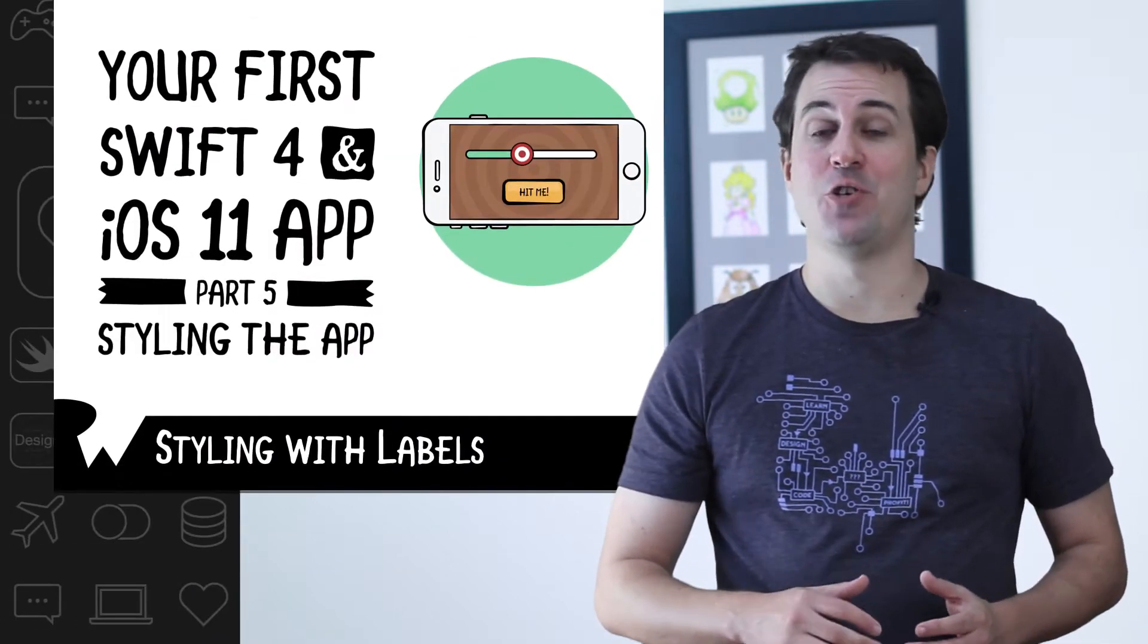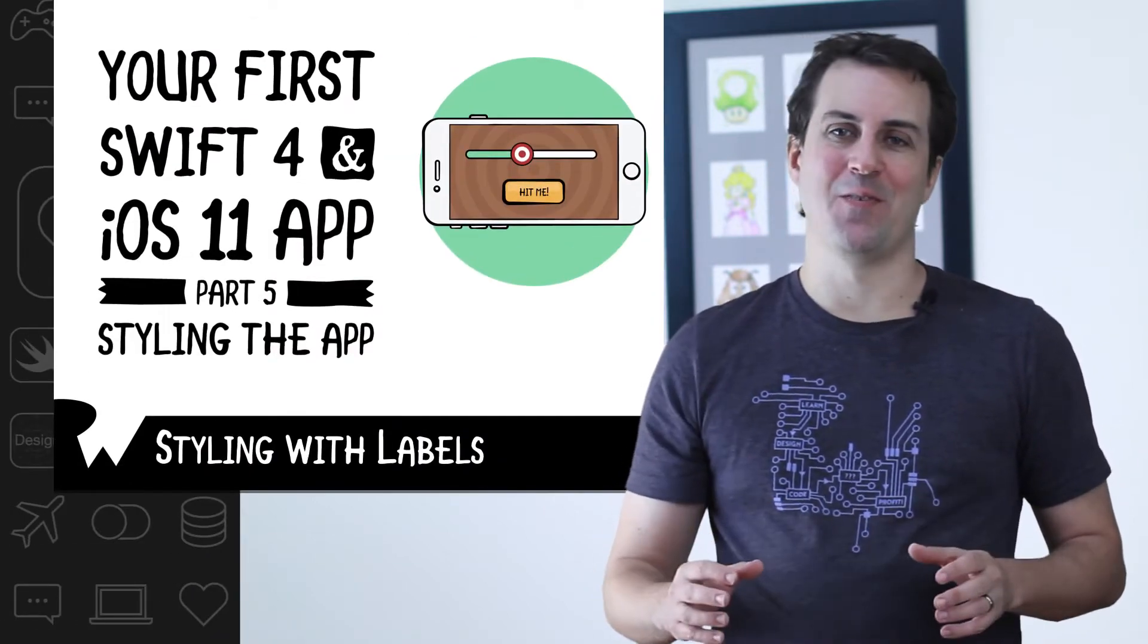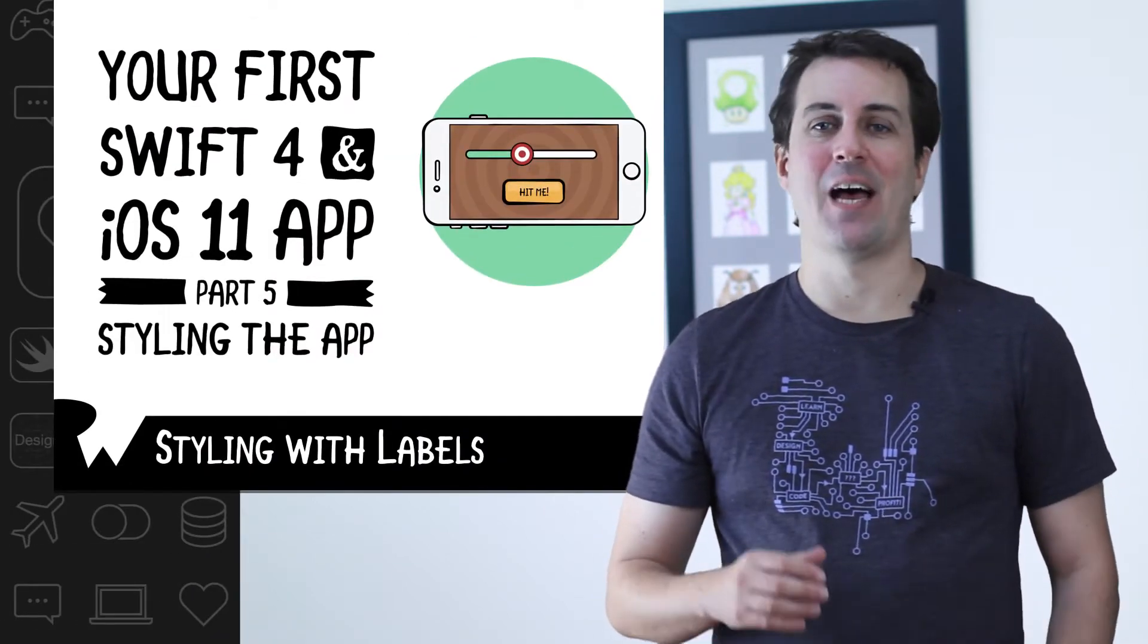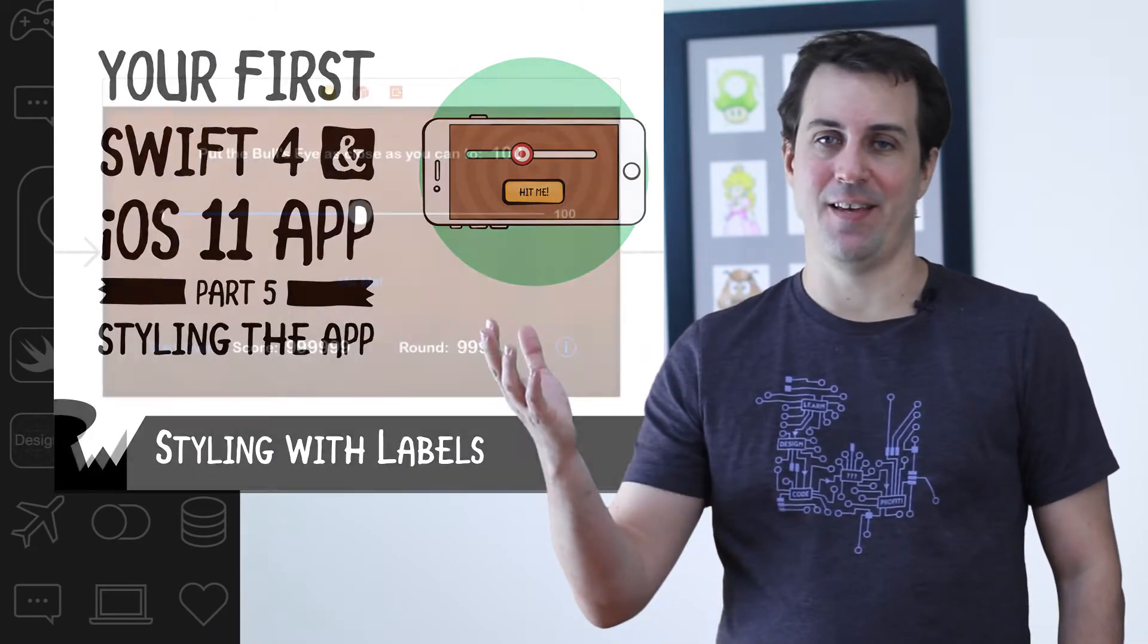Now that you know how to style labels, your next challenge is to style some yourself. Specifically, you should style all the rest of your images and bullseye so that it looks like this.